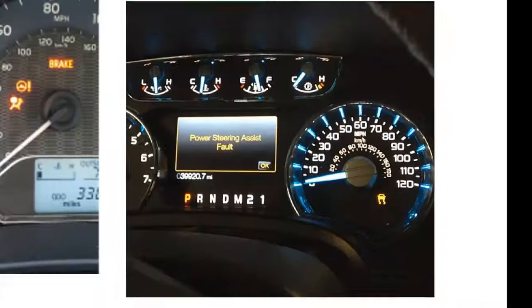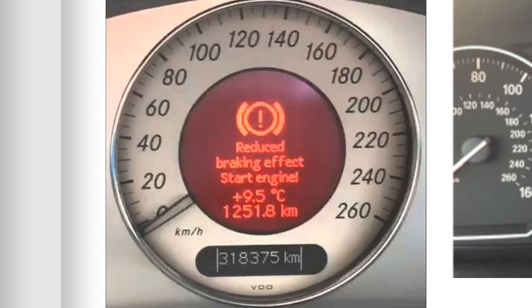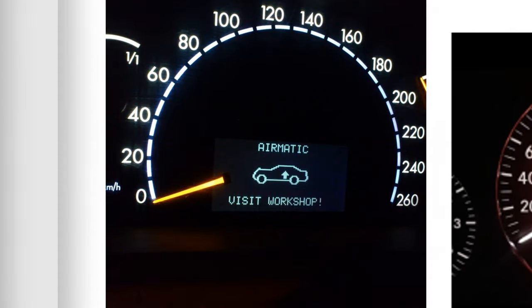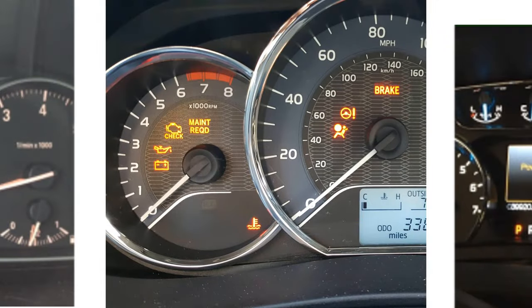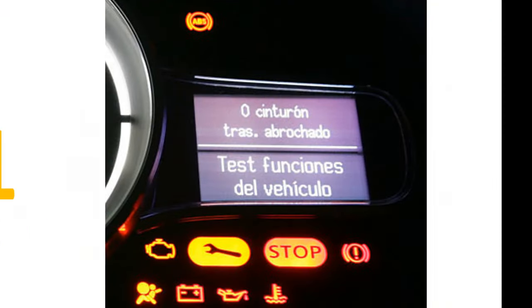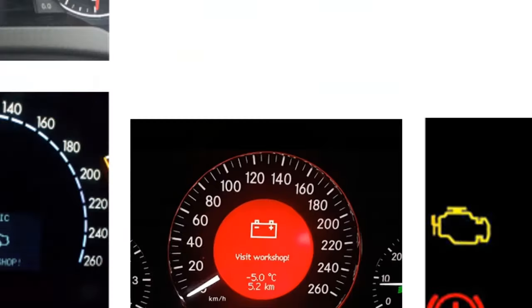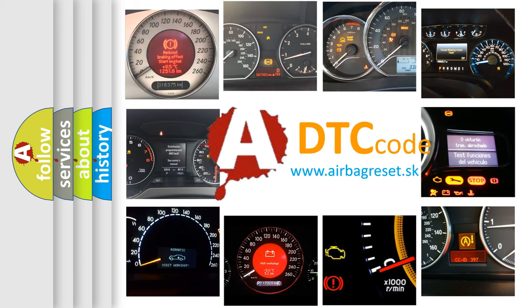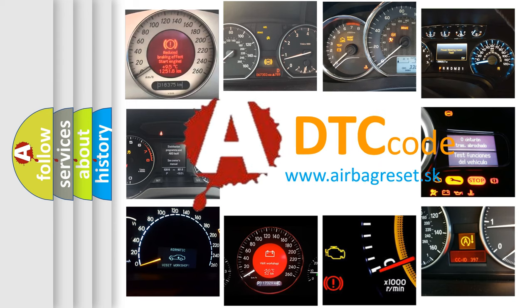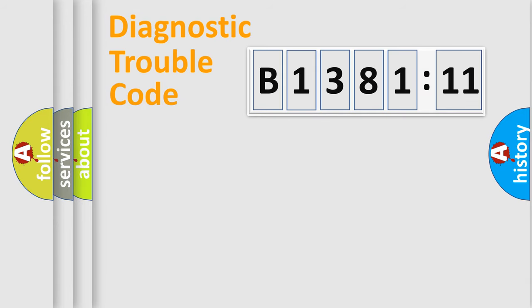Welcome to this video. Are you interested in why your vehicle diagnosis displays B138111? How is the error code interpreted by the vehicle? What does B138111 mean or how to correct this fault? Today we will find answers to these questions together.